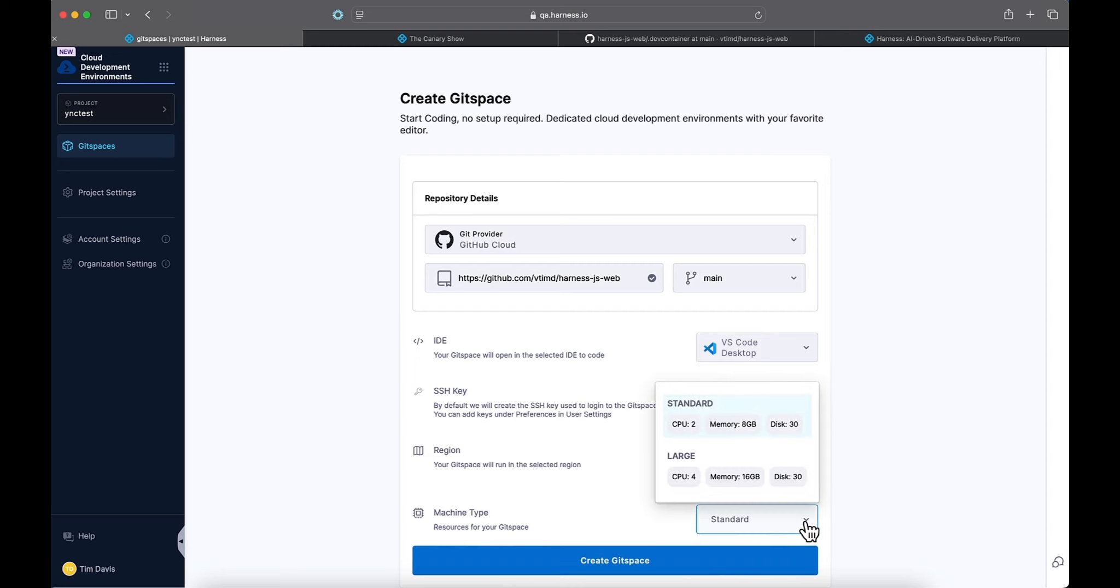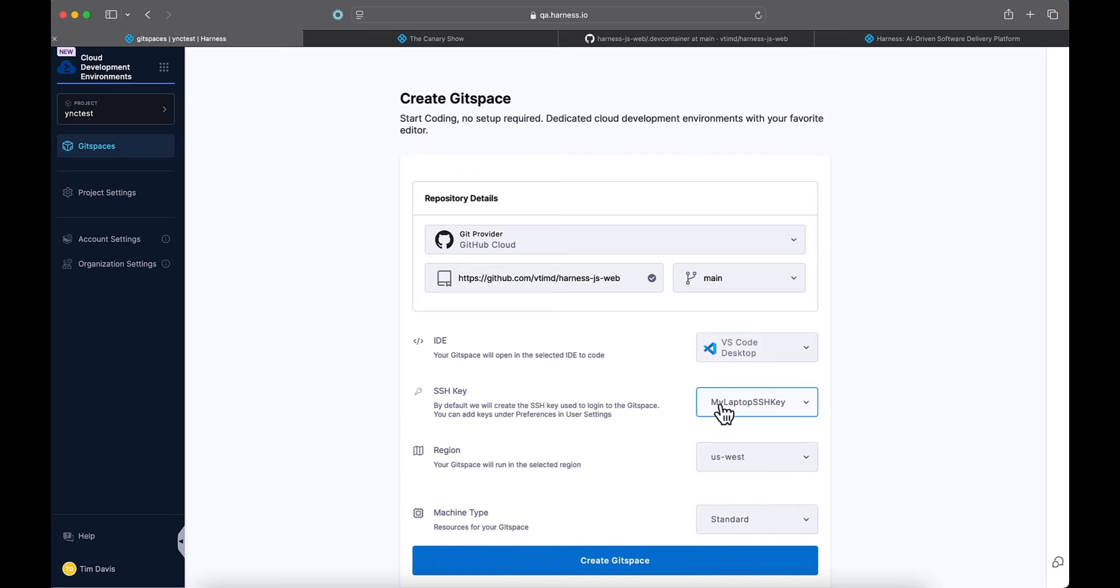And for machine type, one size doesn't necessarily fit all when it comes to development. So we have standard and large size for the containers that you can utilize for these environments. We'll go ahead and hit standard and then create the Git space.